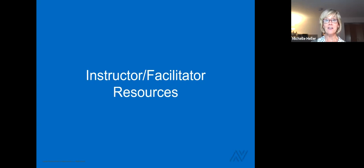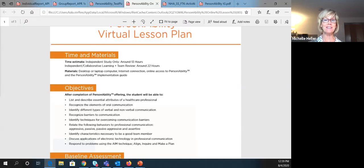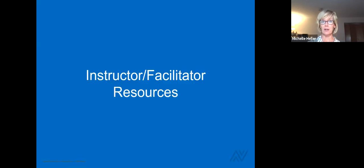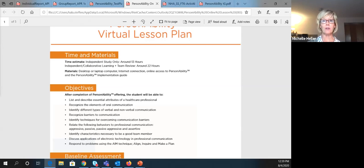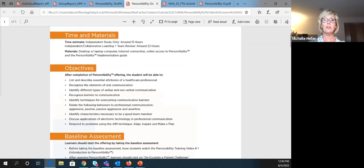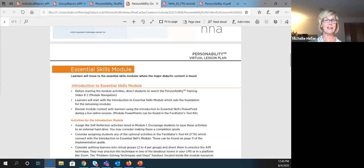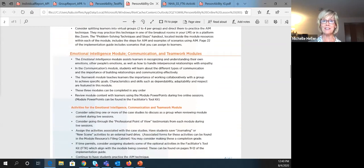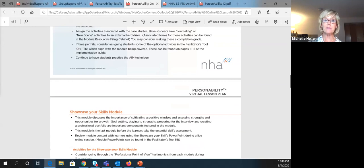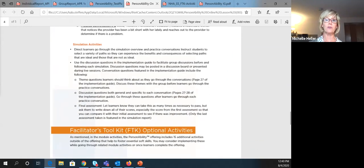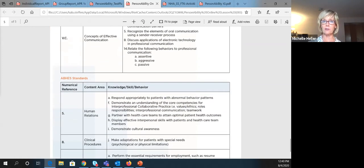I'm happy to — whatever we can do to decrease your workload, the better for everyone. The Communication Builder offering comes with an abundance of tools. The first are lesson plans, which include time estimates, materials students will need, content objectives so you know exactly what's covered, and tips for using the product online — very valuable for schools that have had to transition quickly to online delivery. The lesson plans also map the training to CAAHEP and ABHES standards, so if you're accredited, those standards are already mapped for you.